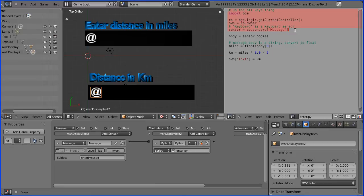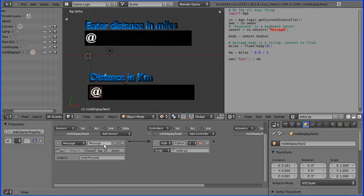Now the first part of the code is standard game engine code. The only thing I'm going to check is that the name of the sensor is message, and it is.